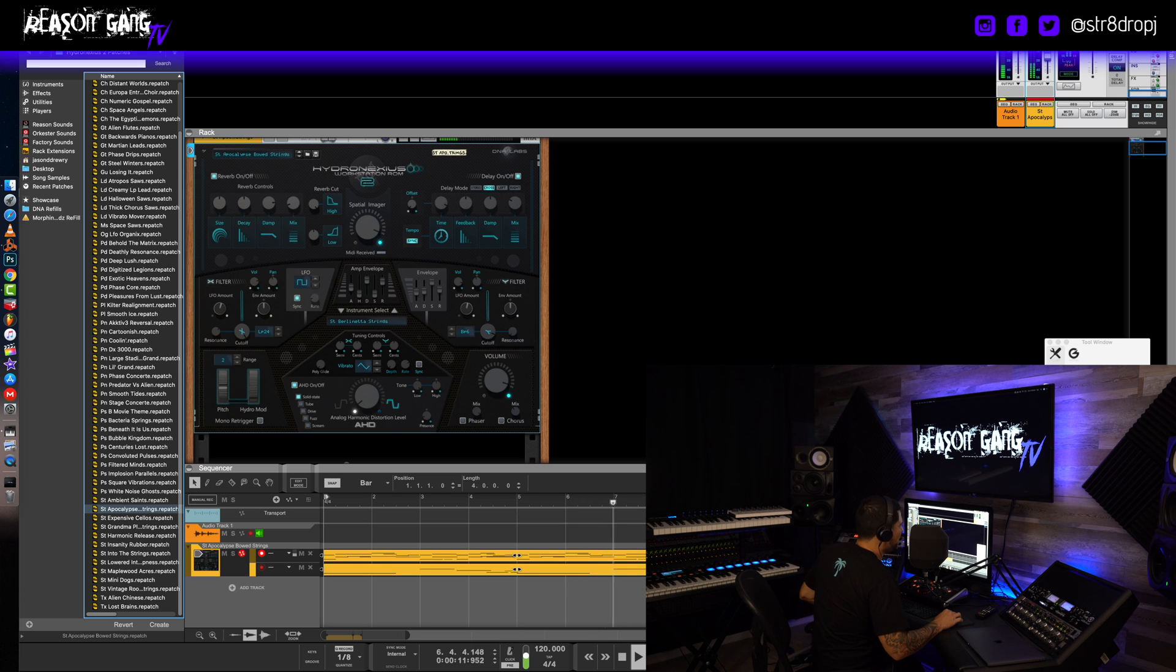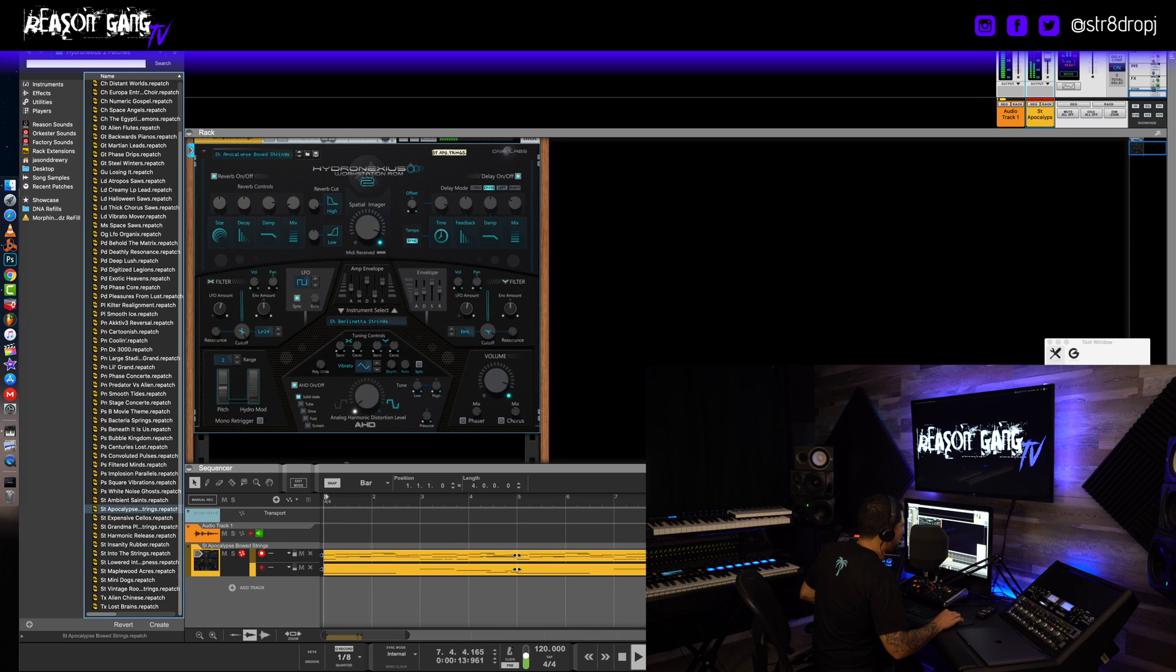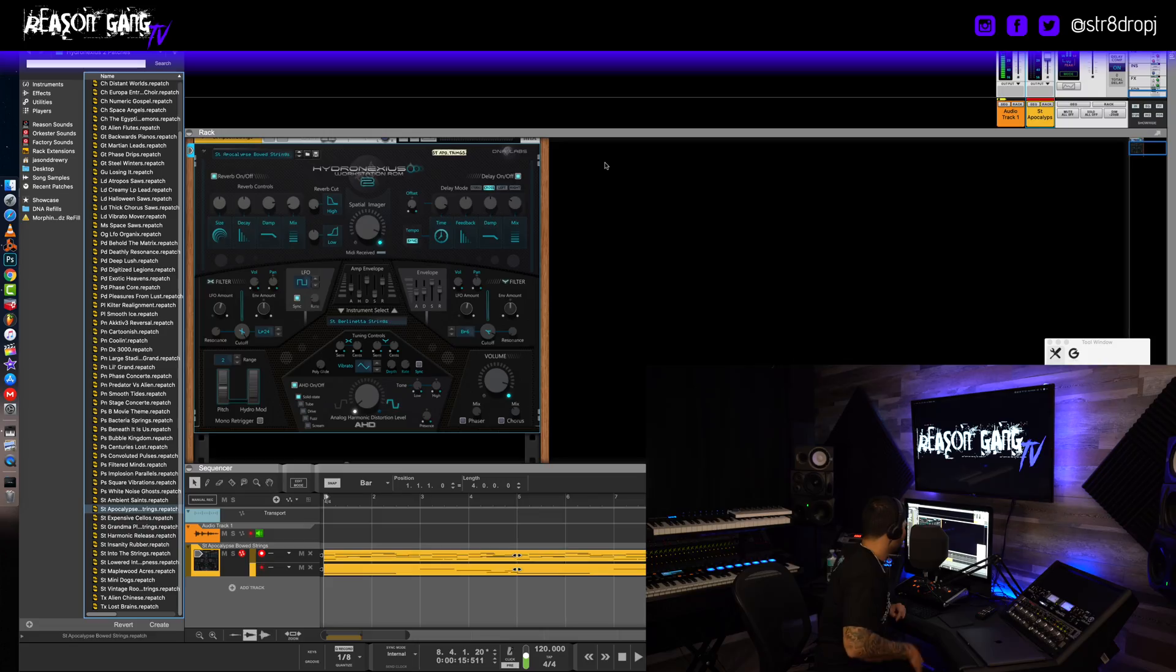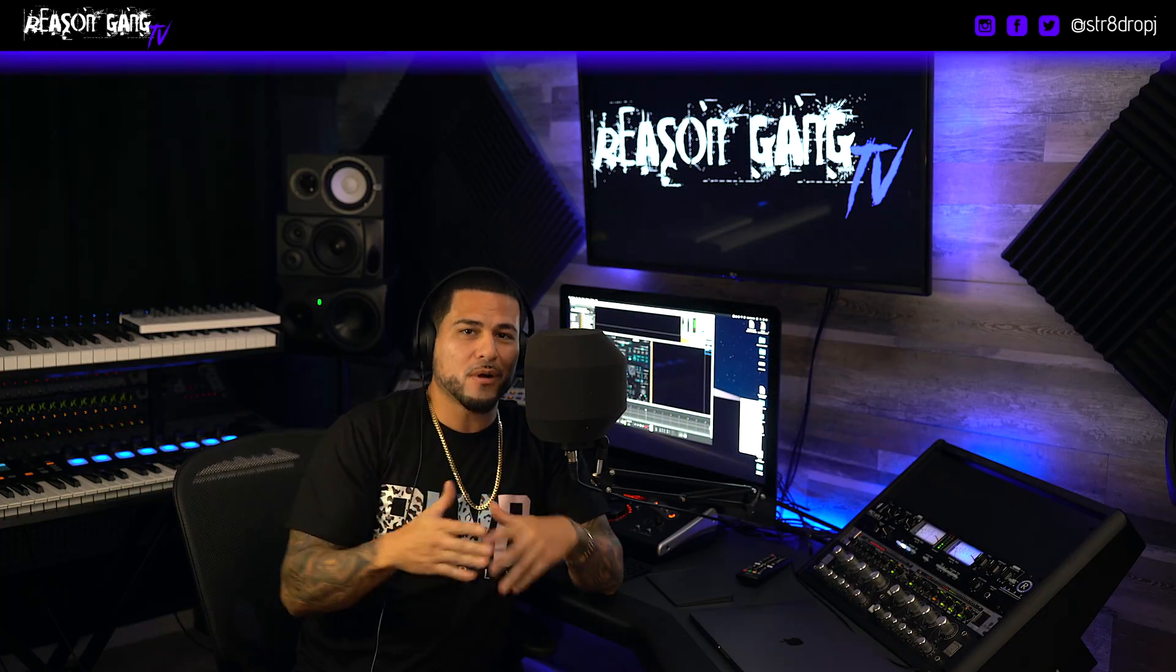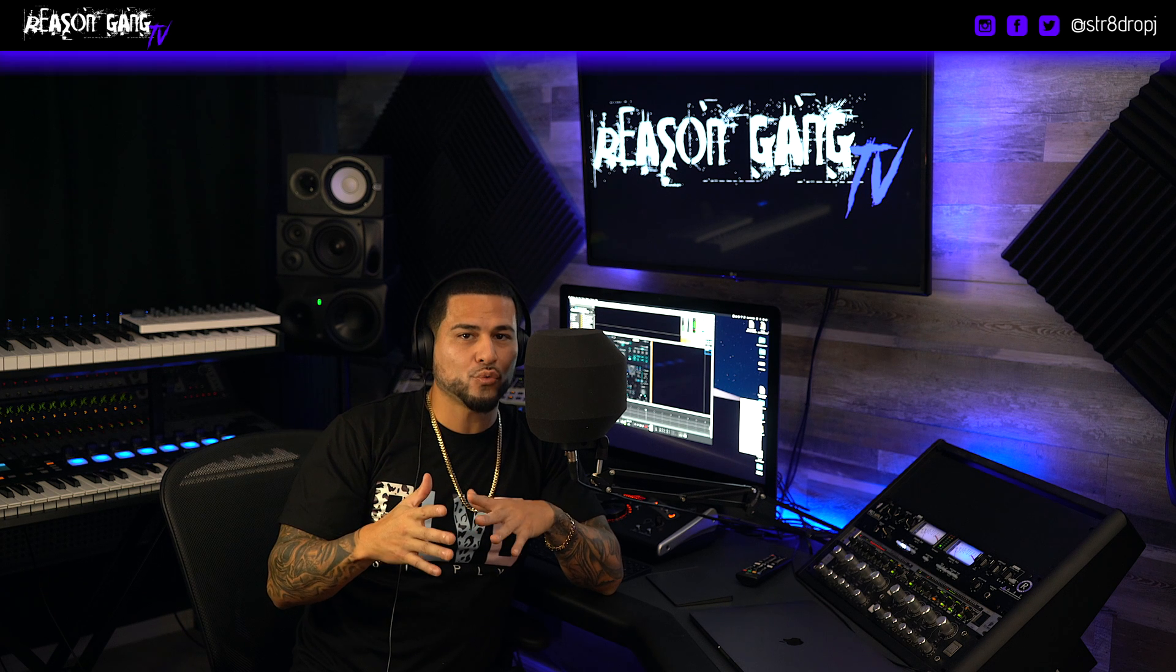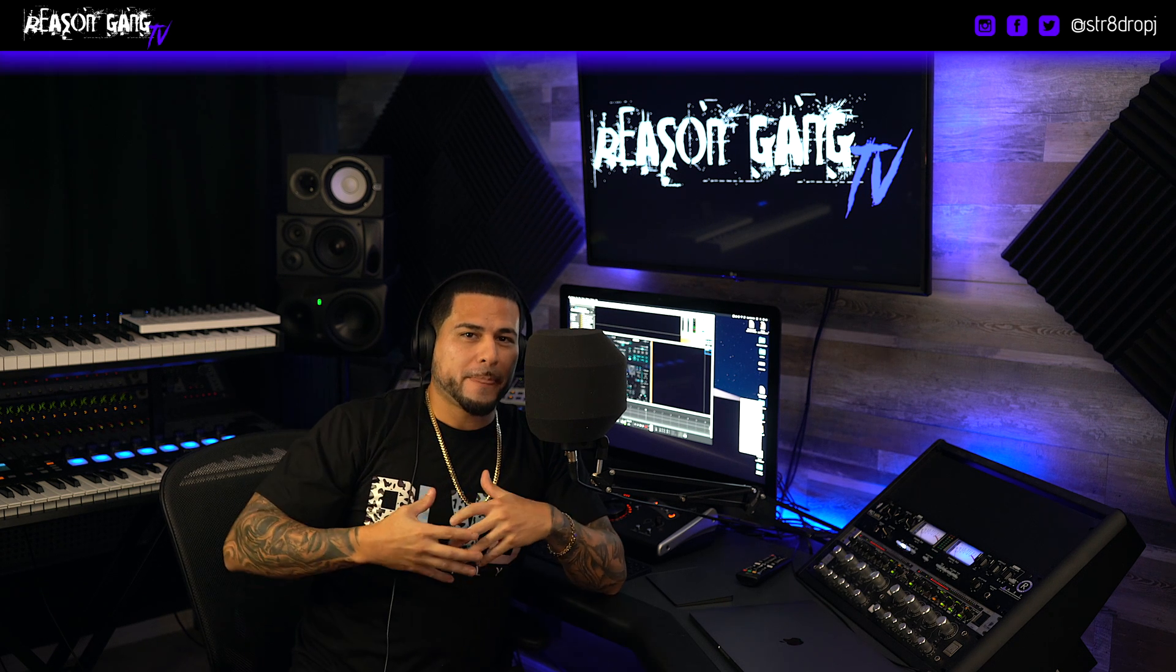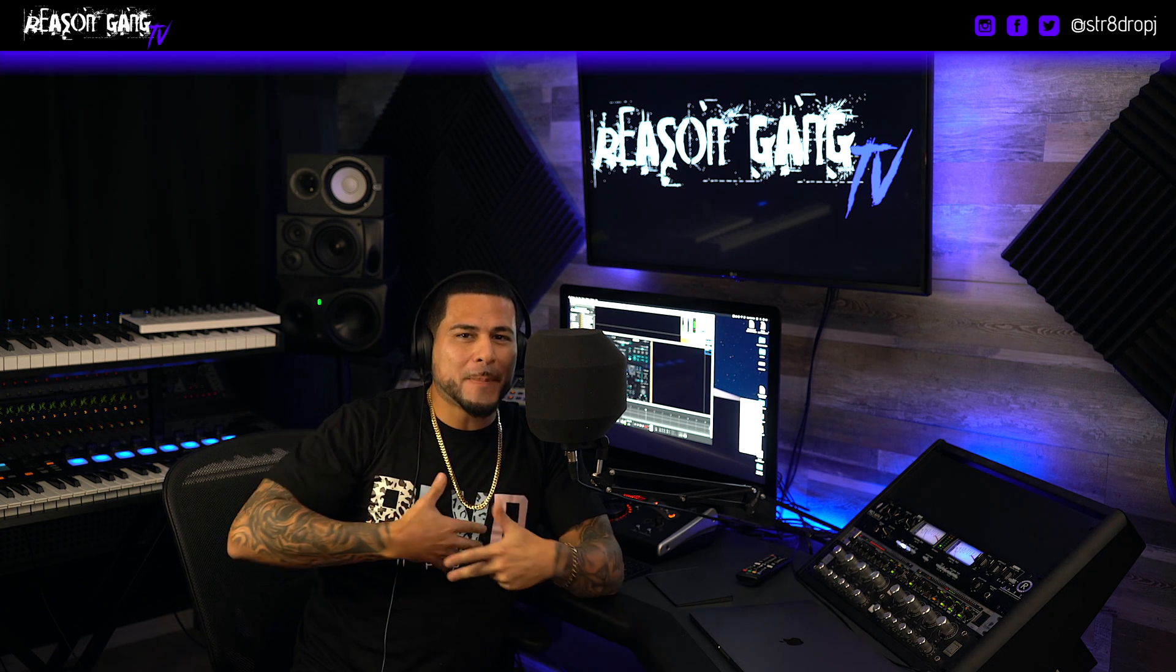And that's just a few of the sounds. There's a bunch of refills for the Hydro Nexius, but I just wanted to show you the capabilities of it. Pretty cool sounding rack extension. That's the end of my tutorial guys.